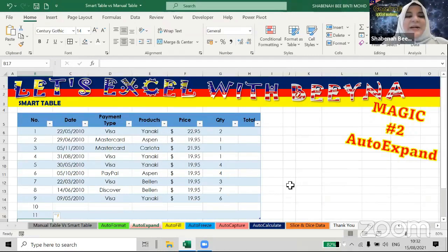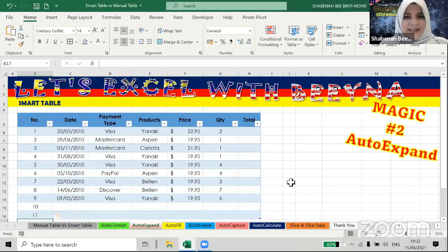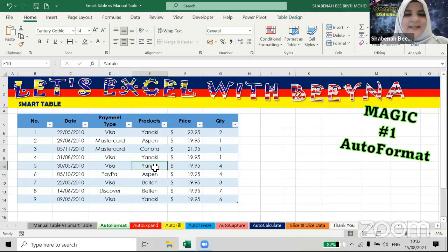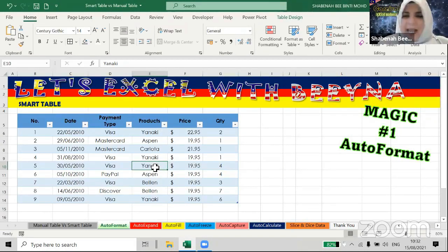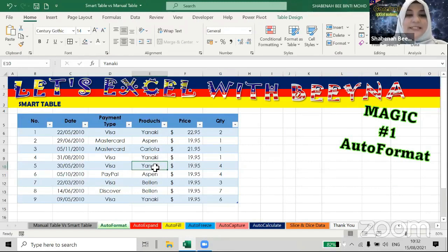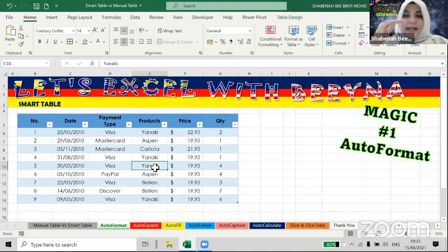Now, before I go to the next magic, let me answer a question. Can we go to any table and just press Ctrl+T? There are some conditions. Condition number one: the smart table only works with a vertical layout. Your table must be vertical — with the title row on top and data rows below. If your table is horizontal, you can copy and transpose it to vertical. The reason: Excel can have up to 1,048,576 rows but only about 16,000 columns, so vertical layouts support much larger datasets.